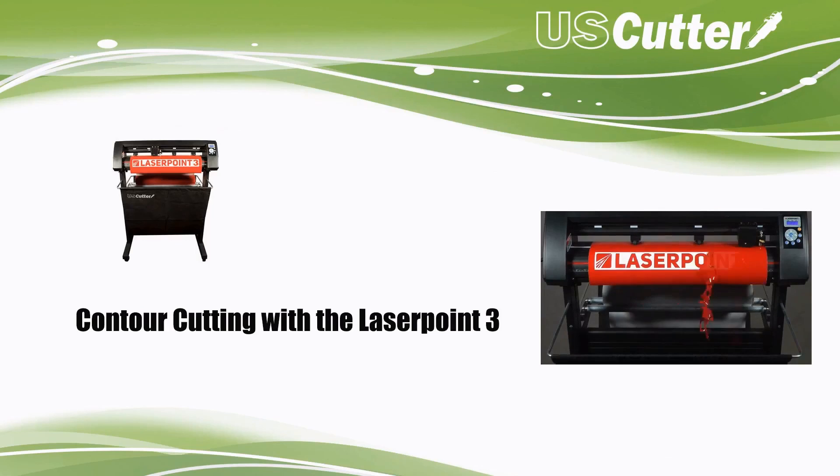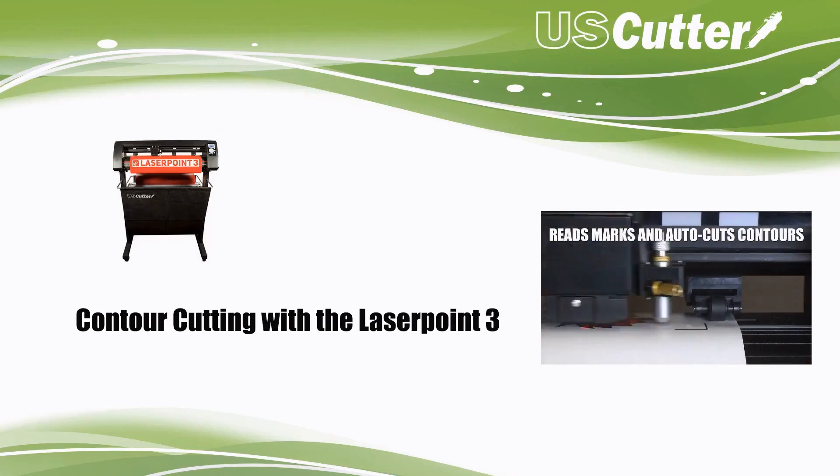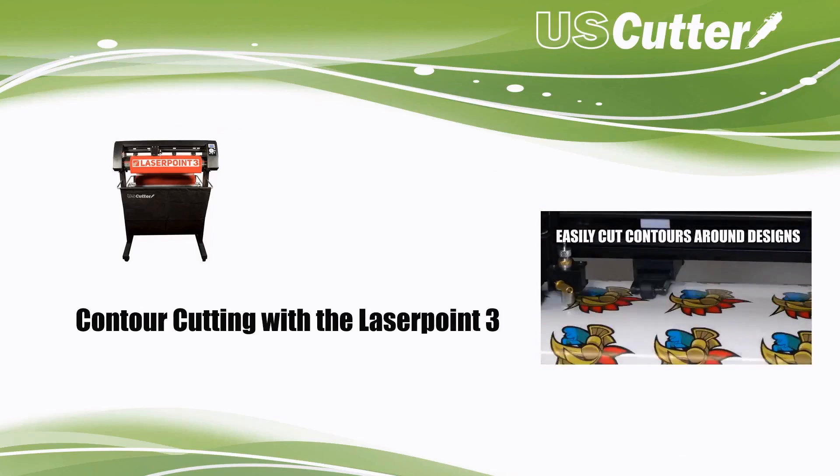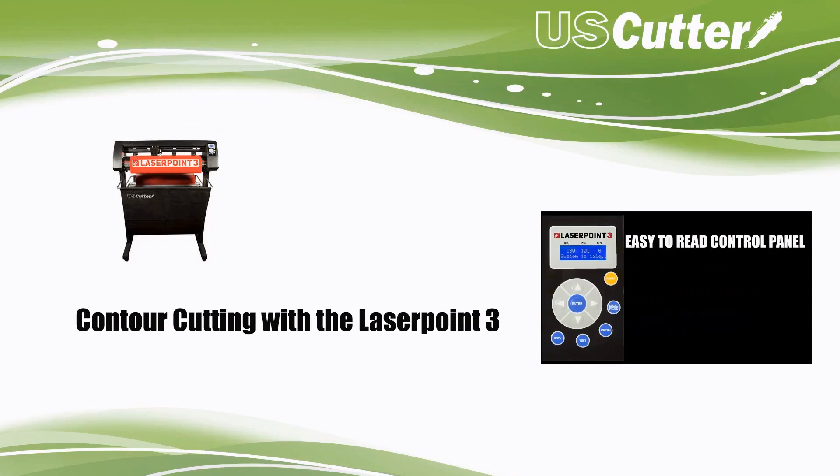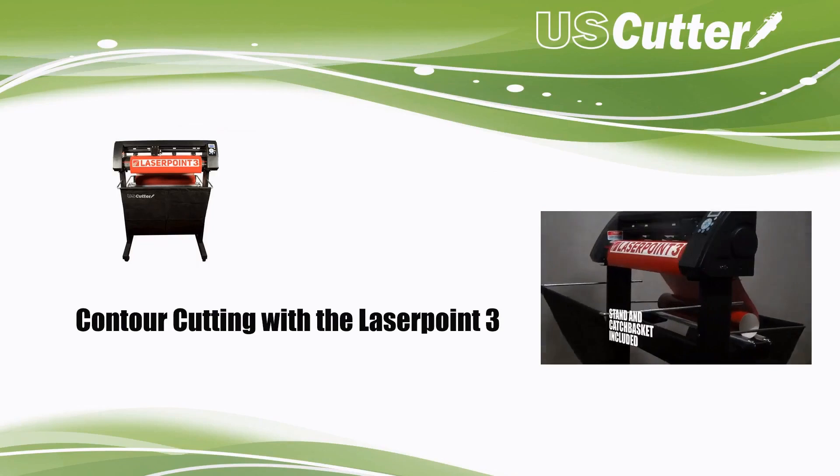Hello everyone, Josh here and I'm going to show you how you can use the ARMS feature to perform a contour cut with your Laserpoint 3 vinyl cutter.